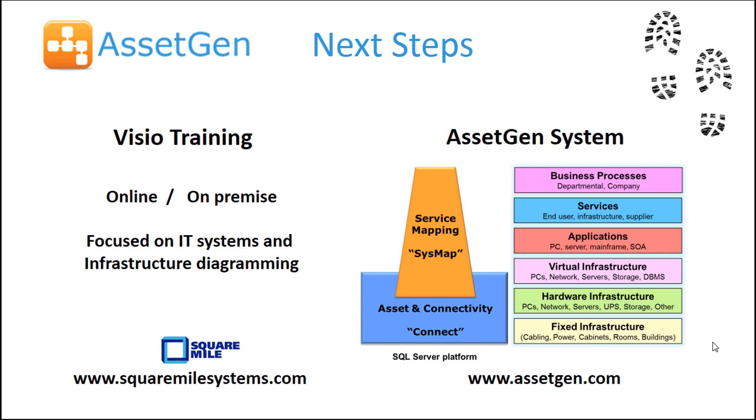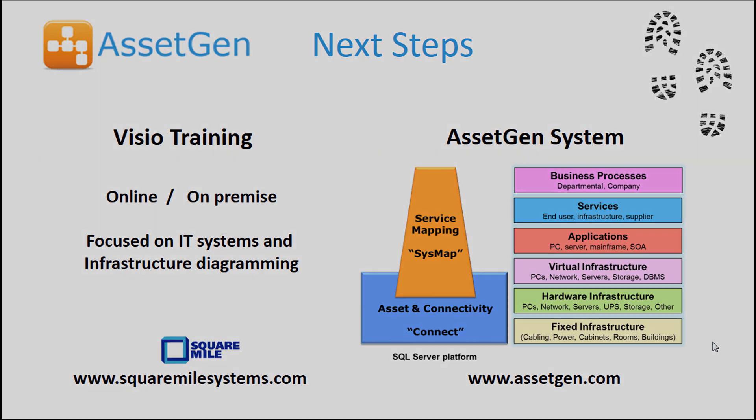If you wish to move on to full Visio automation, where diagrams are automatically drawn for you on a large scale and are maintained and updated using overnight batch processes, have a look at our AssetGen system, where we cover various technologies from the physical to logical infrastructure for both IT and non-IT systems.